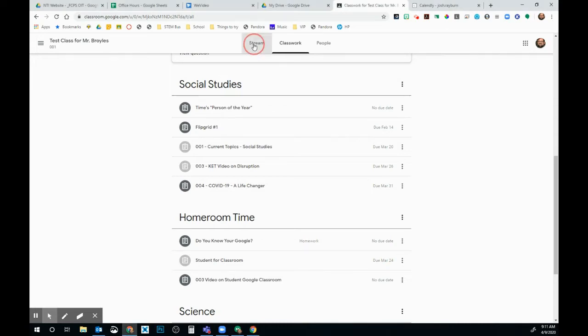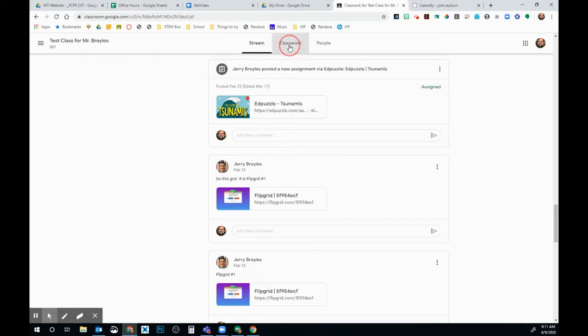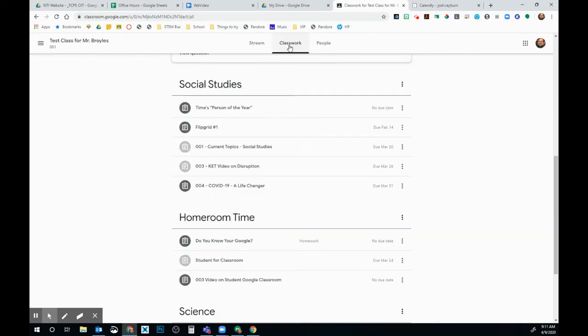You'll see Stream. This is where you'll find all of your announcements and assignments for your class, but you also have this page up here called Classwork. The Classwork is just for the assignments that your teacher has assigned to you.